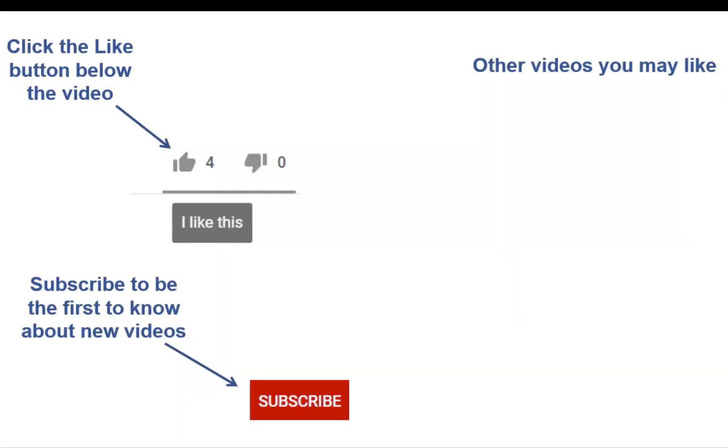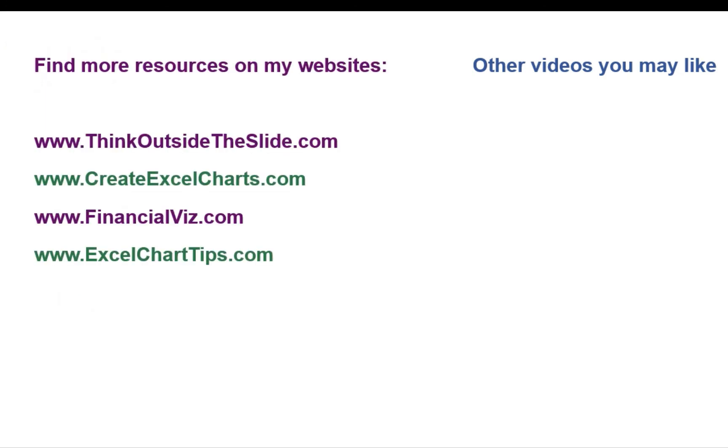If you found this video helpful, there are three things you can do to help me out. First, click the like button below the video on YouTube. Second, leave a comment with any questions or feedback. And third, subscribe to my channel. Check out my websites and other videos with more tips and advice. Thanks again for watching.